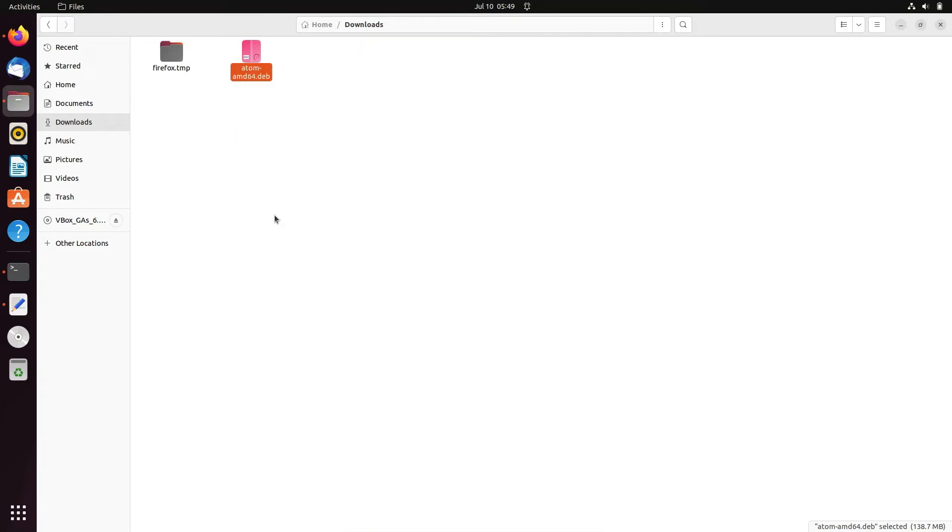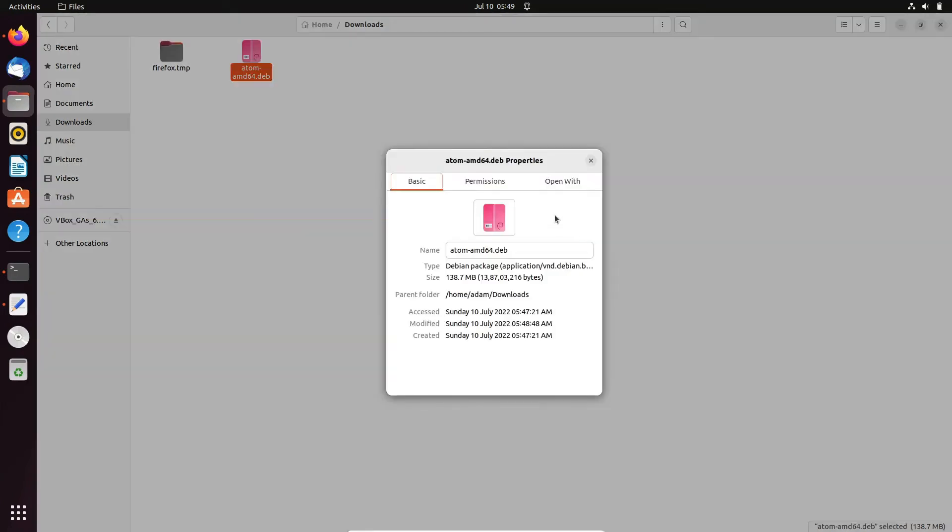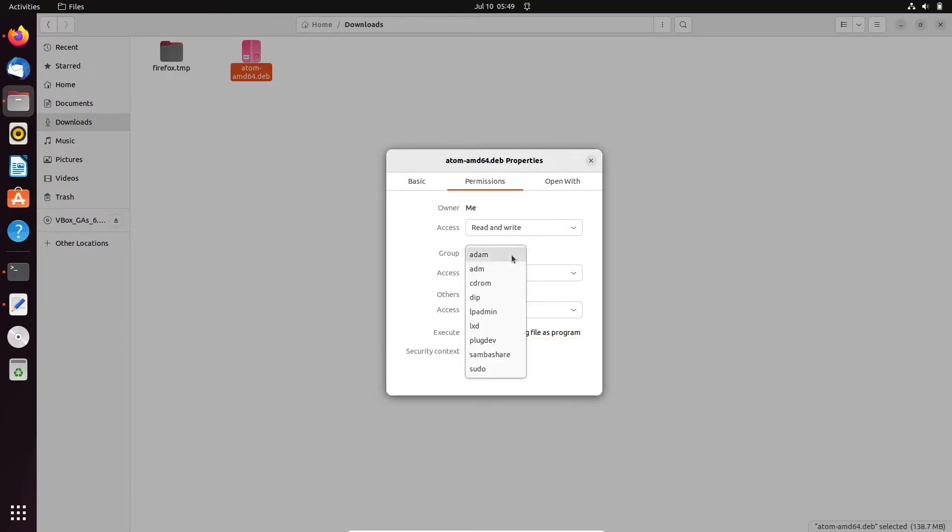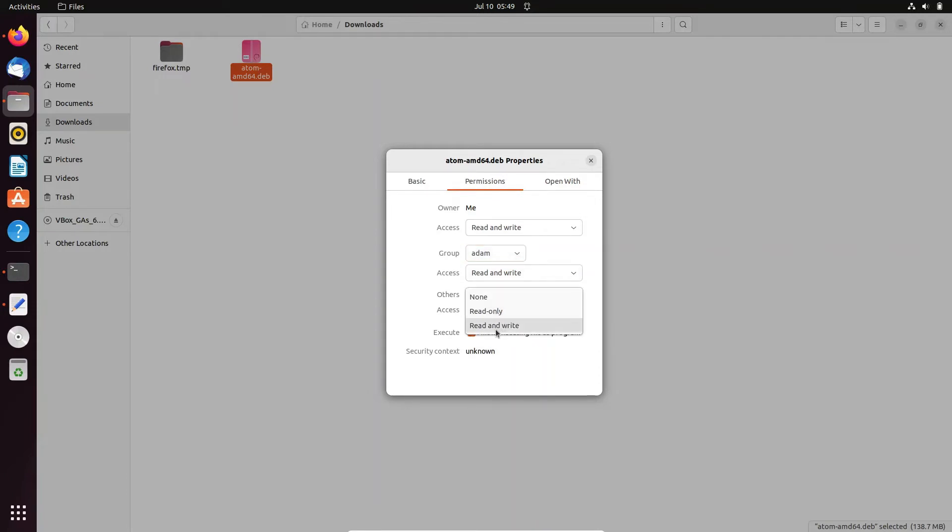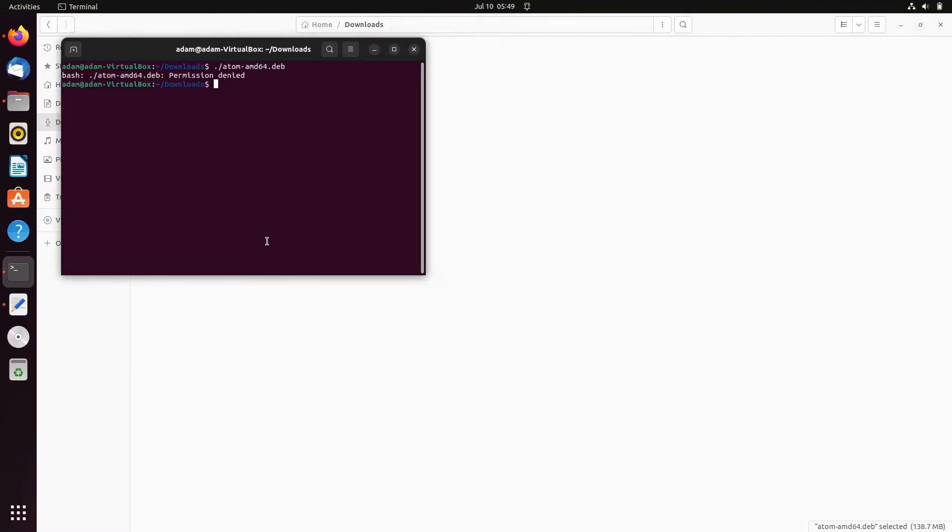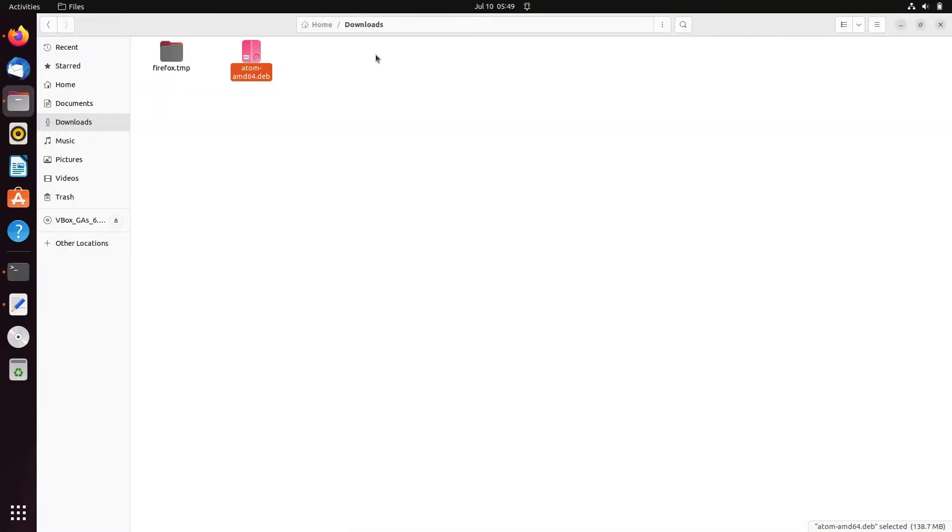Now let's go to Properties, then allow executing and read/write. Now close that, then again I'm trying using the same command. This problem is still occurring, so I'm not going to follow these steps, but you can also try that way.